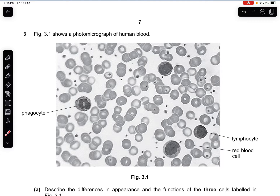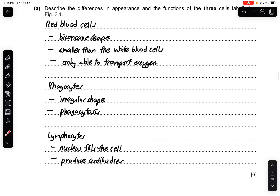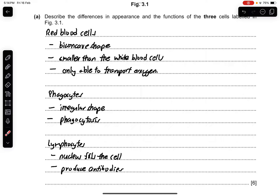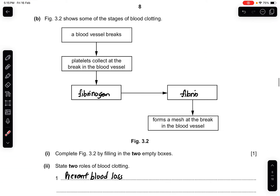Question 3: Figure 3.1 shows a photomicrograph of human blood. You can see red blood cells, phagocytes, and lymphocytes. Part A: discuss the differences in appearance and function of the three cells. Red blood cells have a biconcave shape, are smaller than white blood cells, and their function is to transport oxygen. Phagocytes have an irregular shape and undergo phagocytosis. Lymphocytes have a large nucleus that fills the cell and help to produce antibodies.